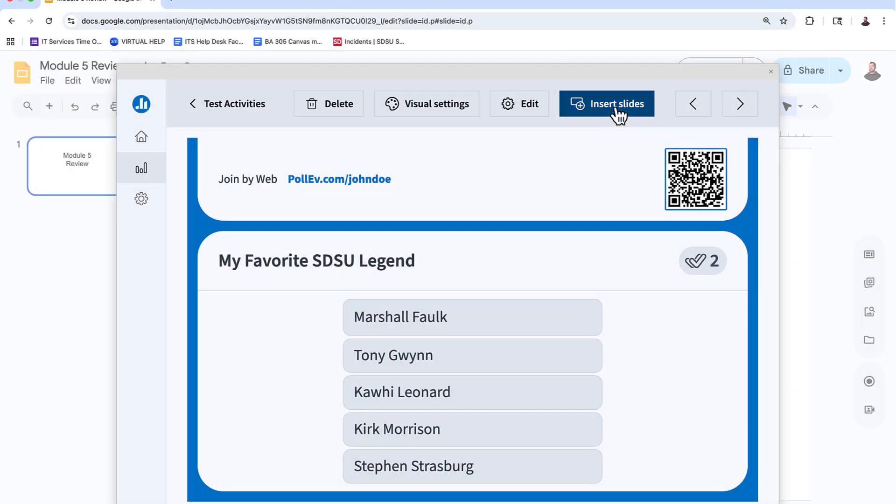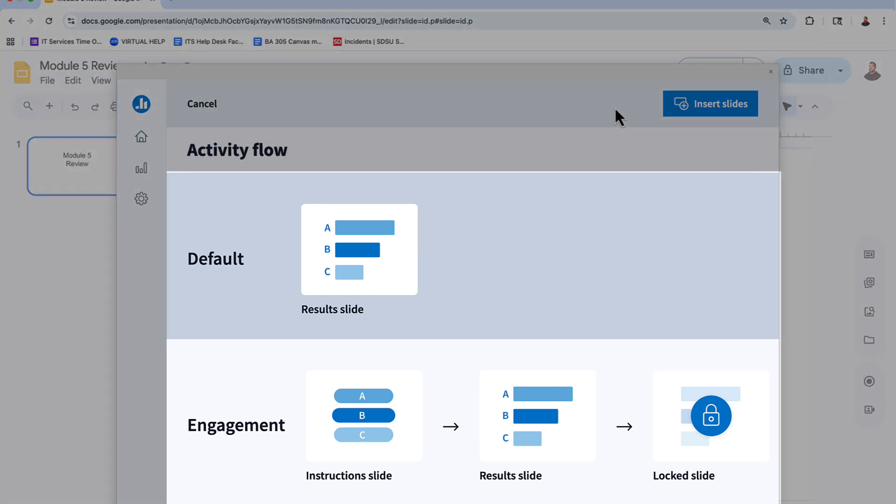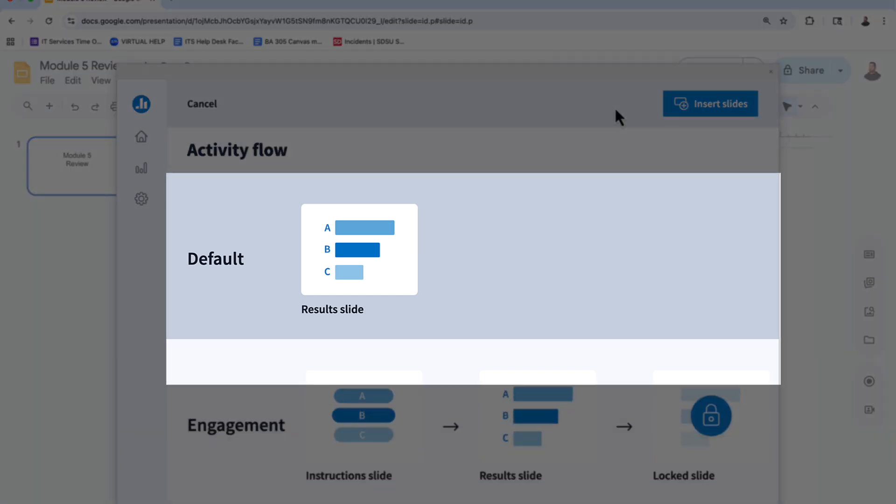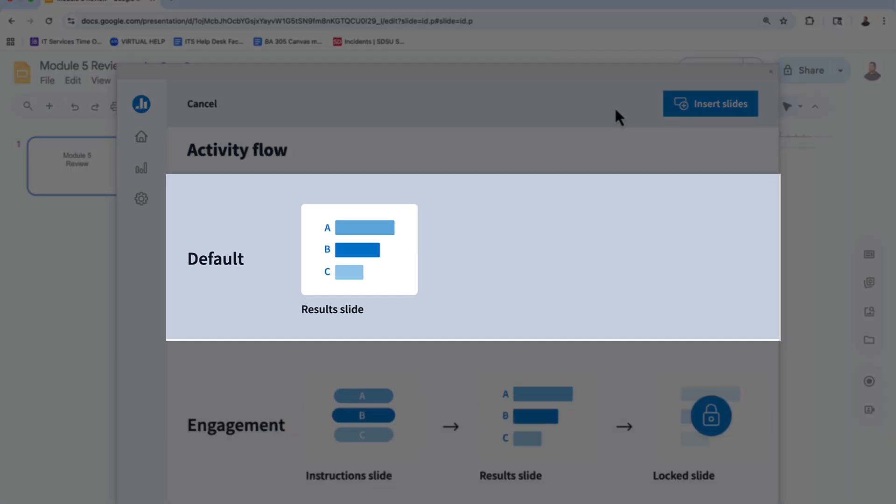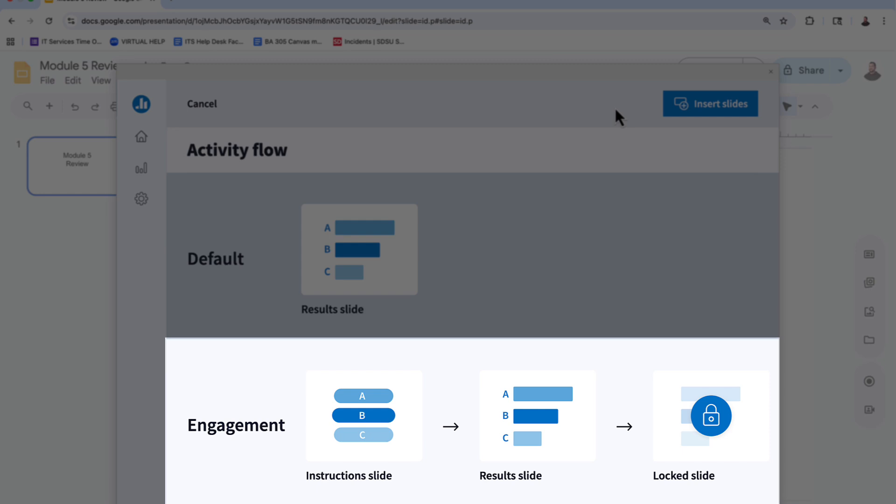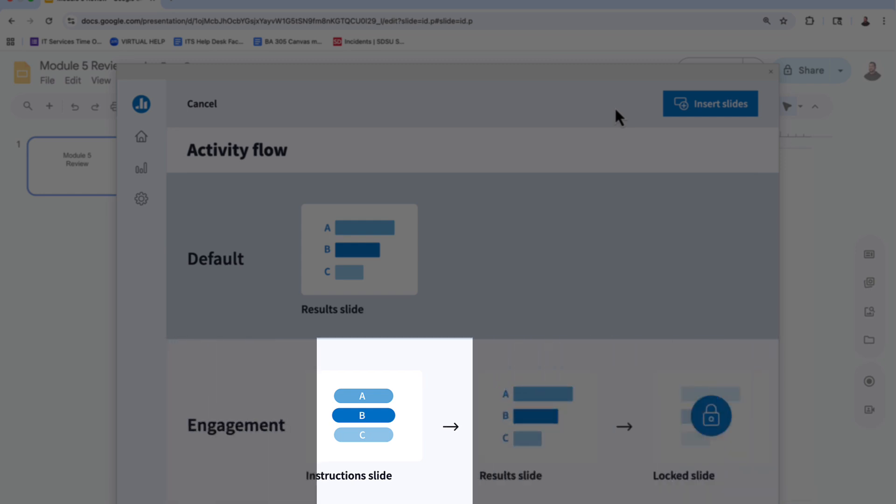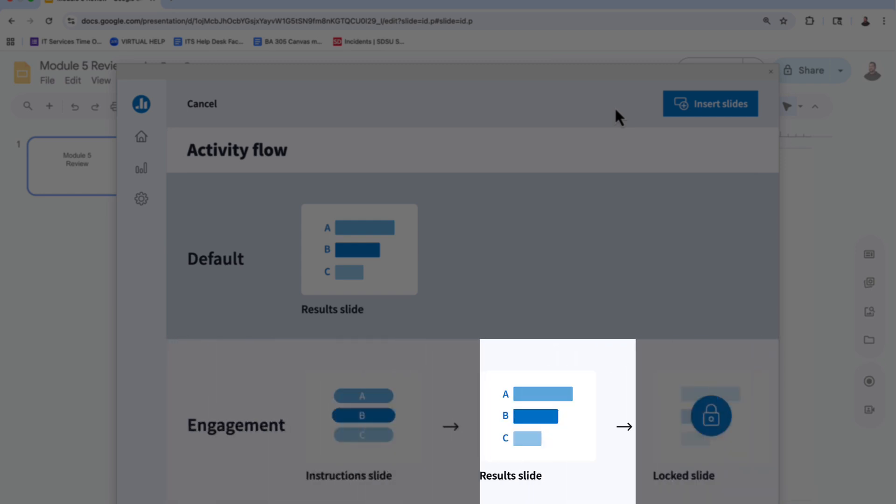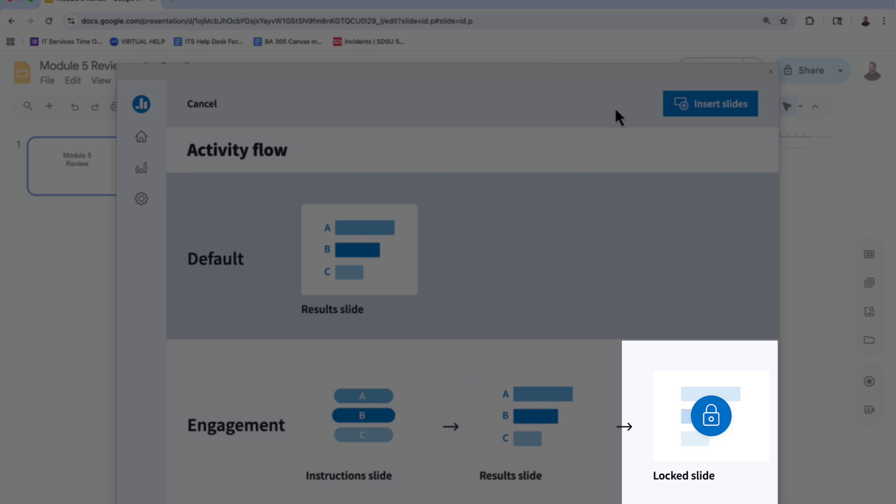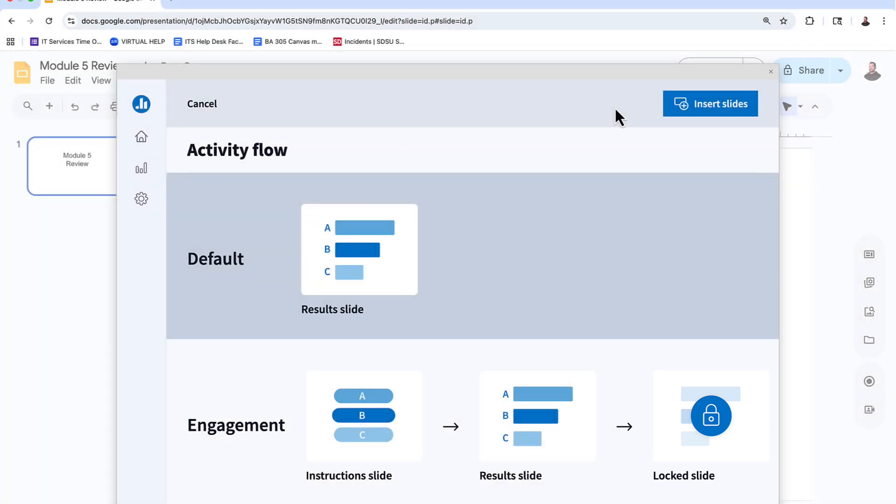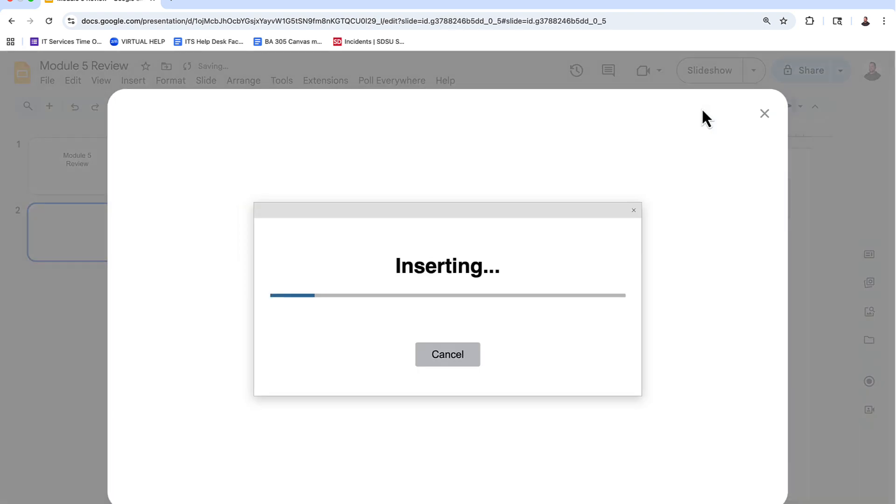Some types of activities insert differently. Open-ended questions will insert immediately, while multiple choice questions will prompt you with two options. Default, which inserts a single slide, or Engagement, which inserts three slides: one to show the question, one for results, and one to lock responses. This multi-slide setup is for convenience, but if you choose the default method, these options will still be available while presenting the slide. Then click Insert Slides.